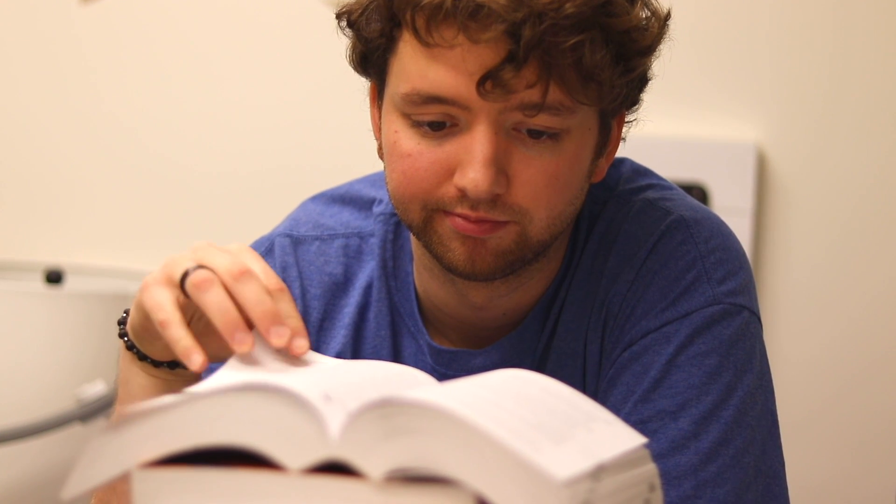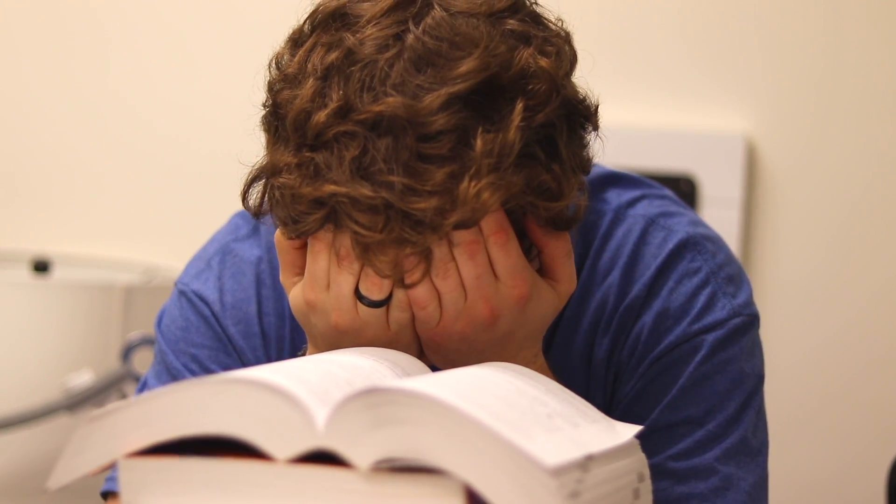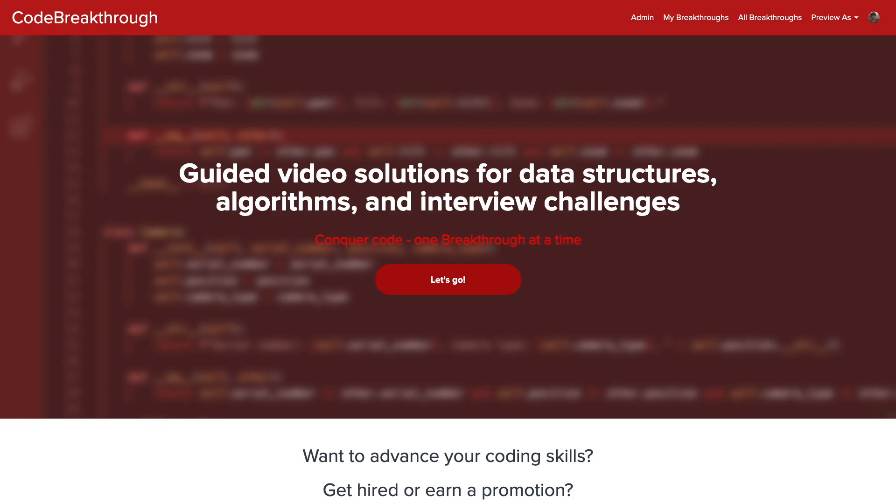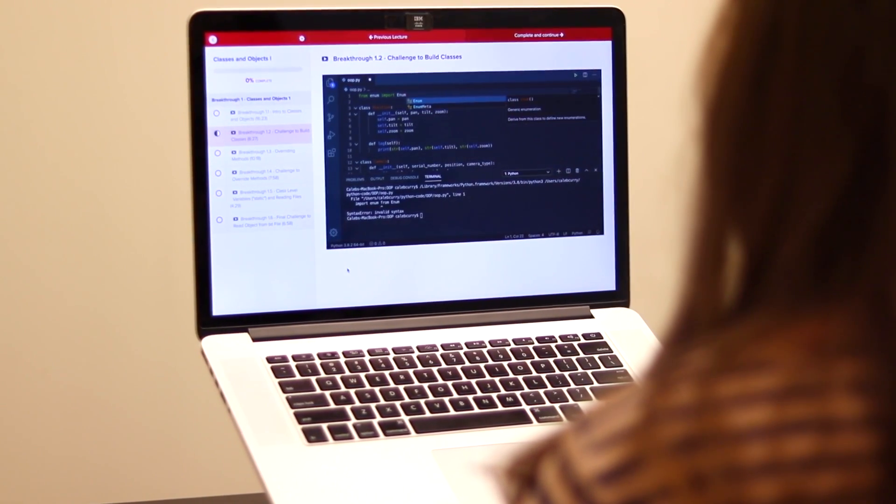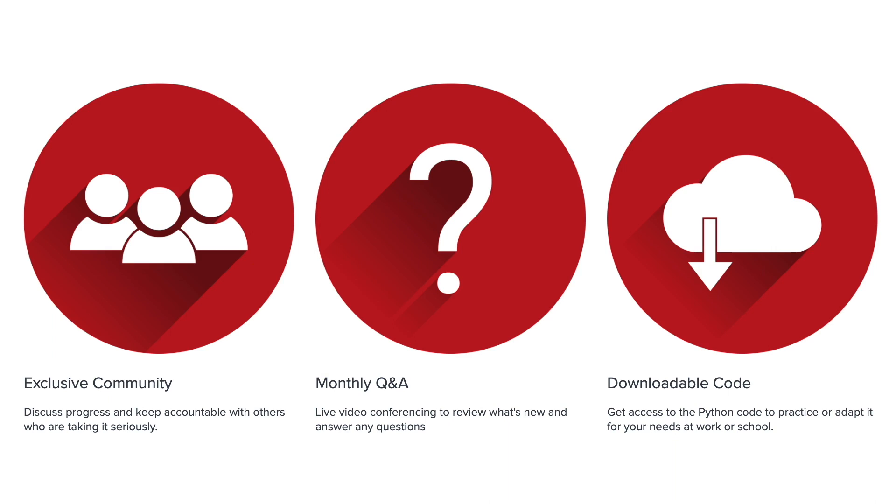Do you need help advancing your coding skills? Check out my new program Code Breakthrough. Code Breakthrough offers hands-on learning with Python and data structures, algorithms, and interview challenges.